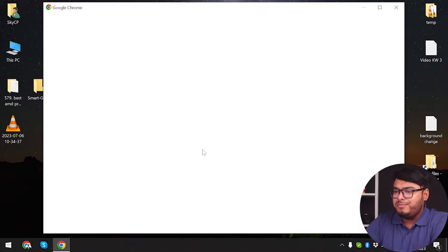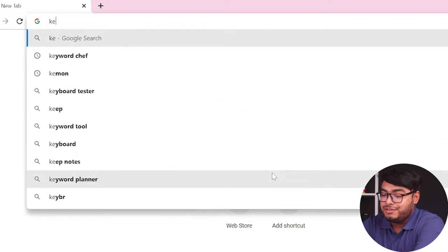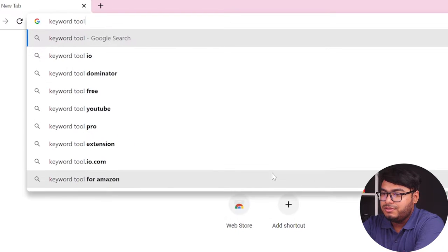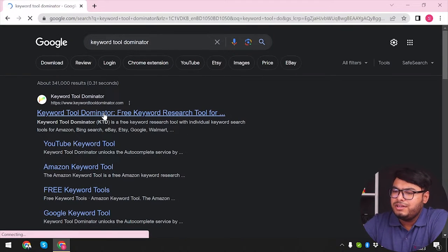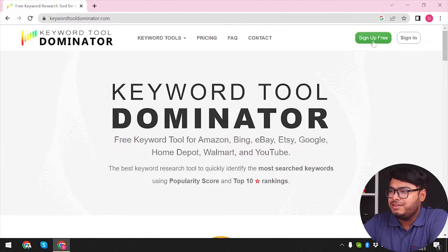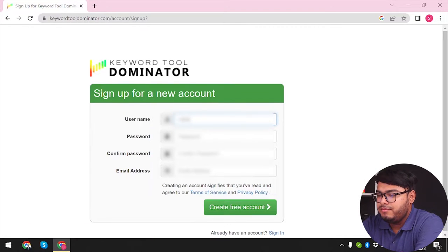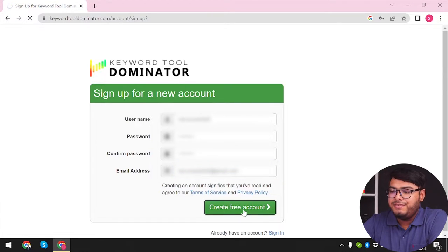Let's open our web browser and search for Keyword Tool Dominator. We're going to go into the first website here — this is the Keyword Tool Dominator's official website. We're gonna sign up for free. After inputting all of the information, we'll click 'Create Free Account'.